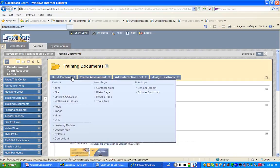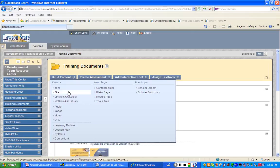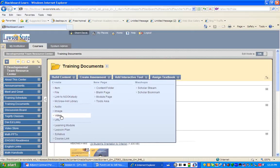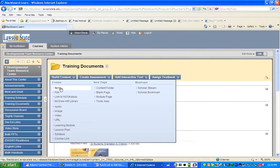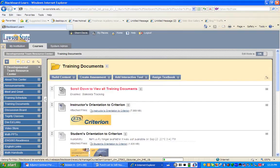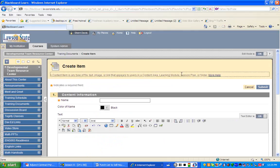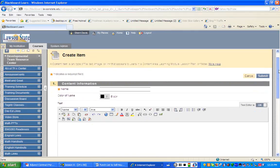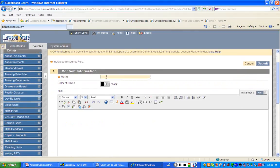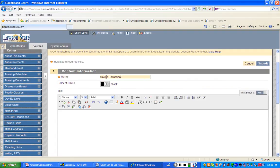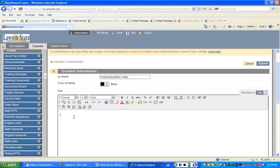And go under Build Content, just like you would normally do. And believe it or not, you're not going to go here under Video. No. I want you to click on Item. So click on Item, just like you would a particular announcement. And so we're going to just call this Online Education Video. And let's say there's a message to your students. It's always good to give some kind of directions.